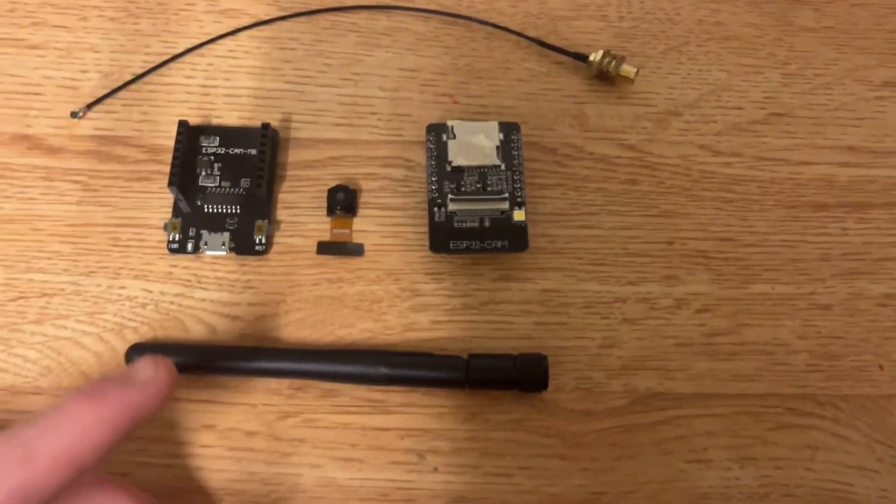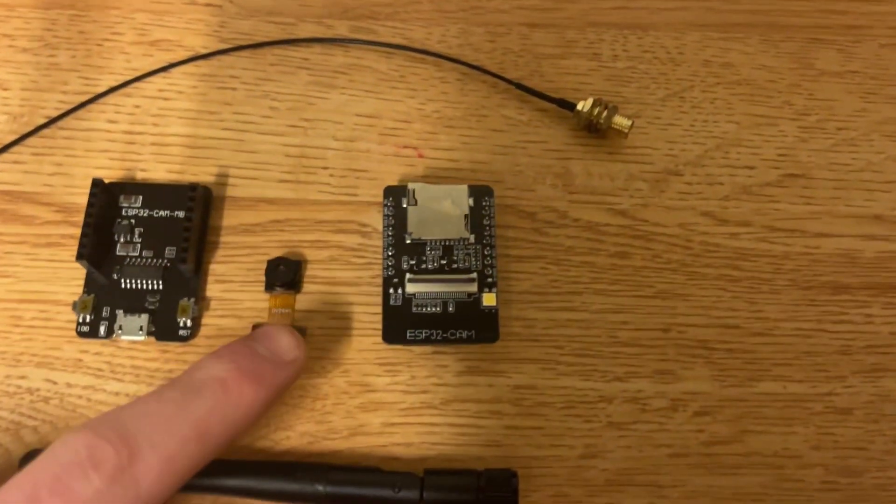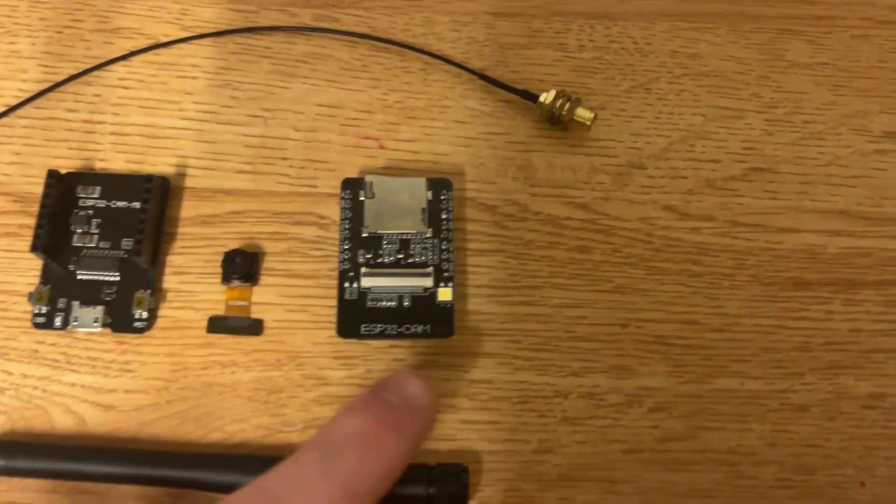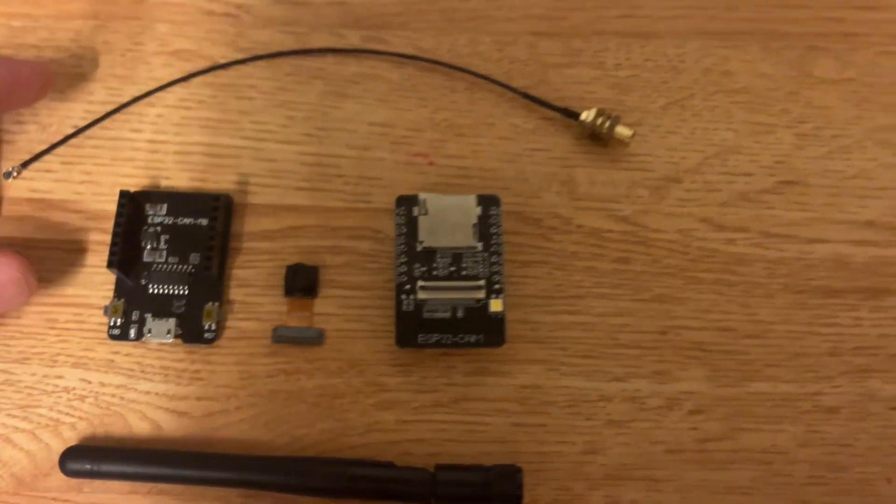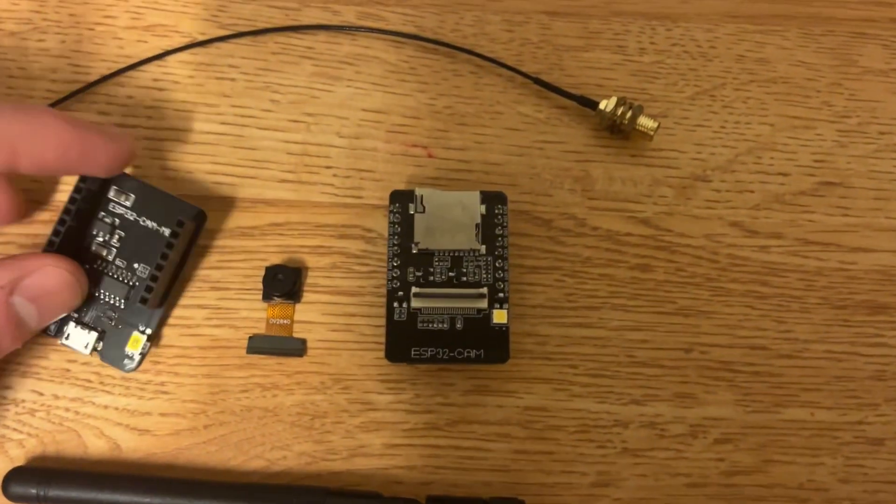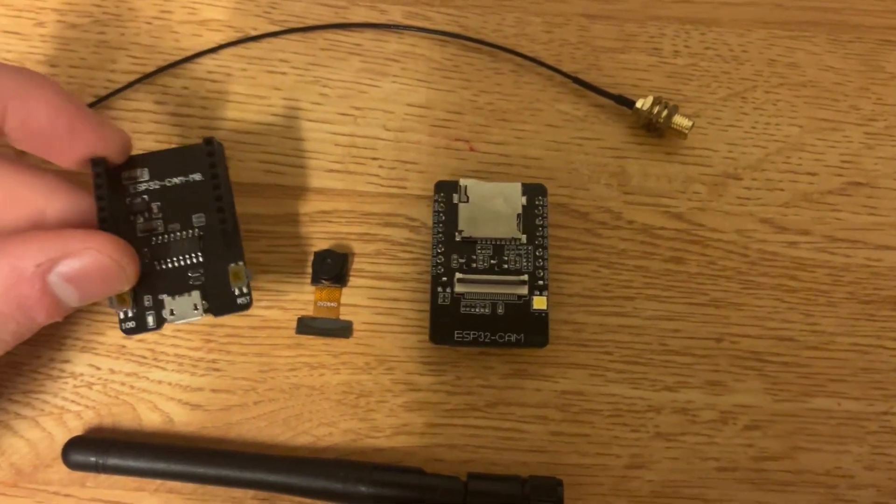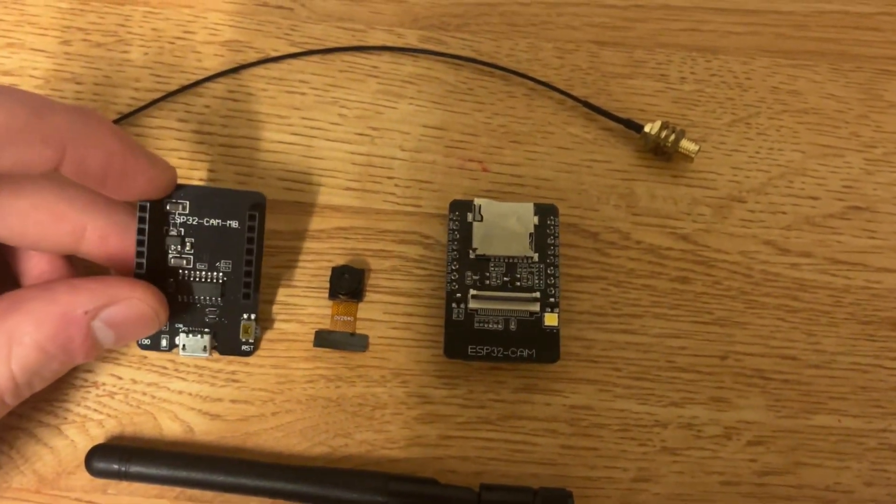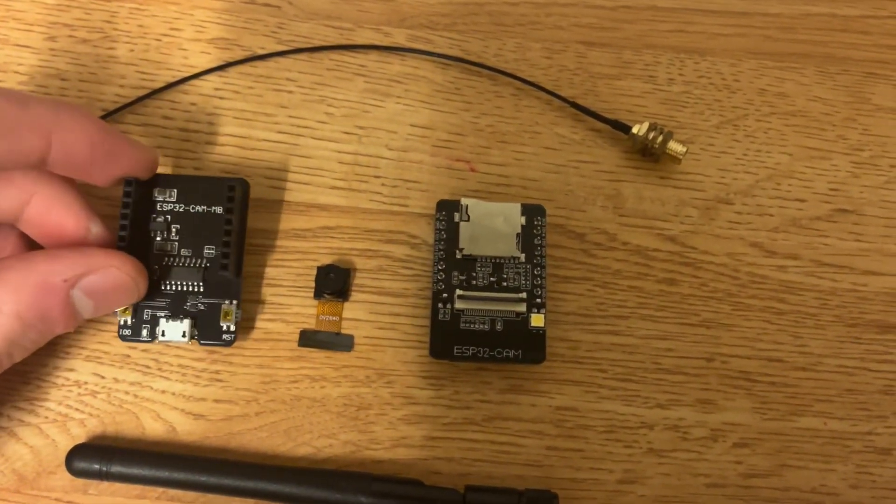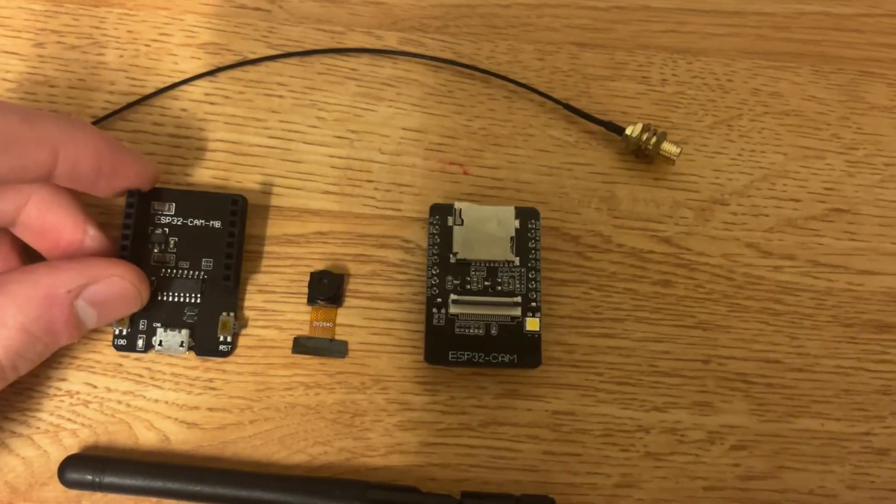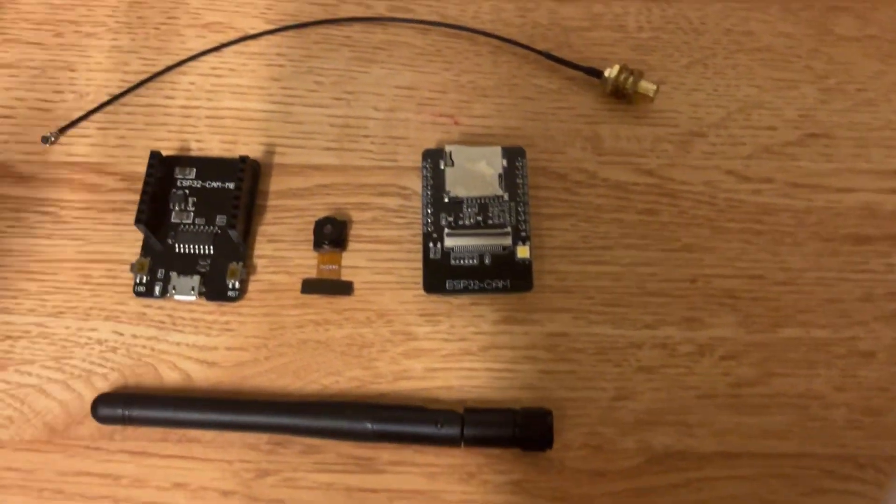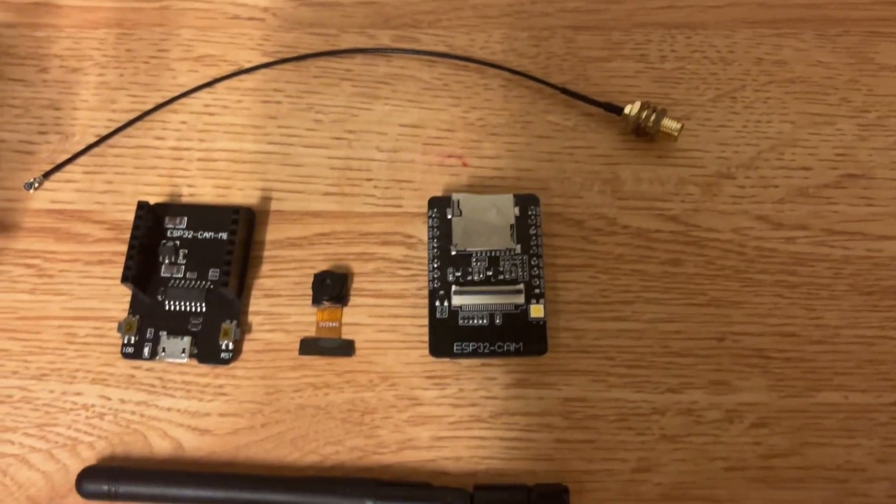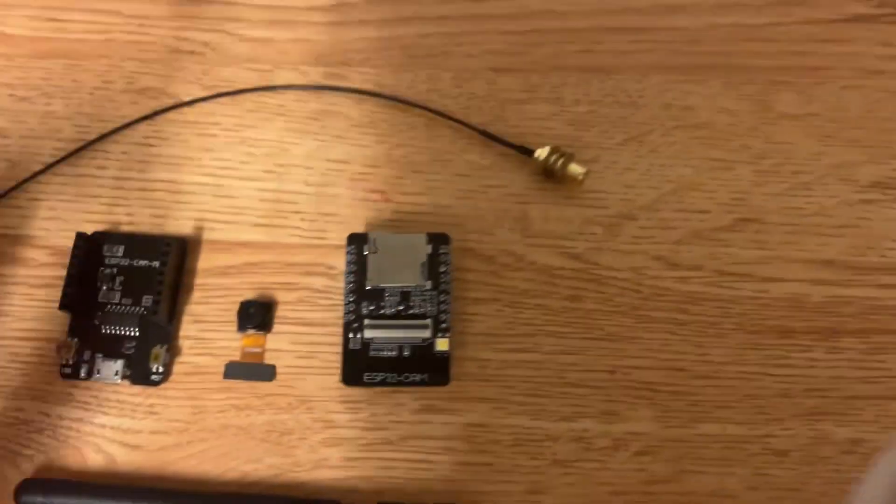So when I got this thing it came with all these parts. Right here is the camera and you can see it goes into this little port right there. Then over here is just a little board so you can program it and really just read the serial communication from it. Other than that, you have to do a kind of a funky process to get that working.